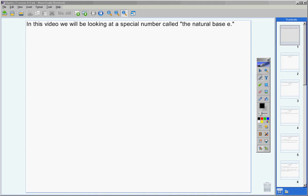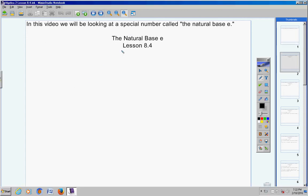Okay, algebra 2 students, in this video today we're going to be looking at a special number called the natural base e. Your heading for today is the natural base e, lesson 8.4, and be sure and include today's date.